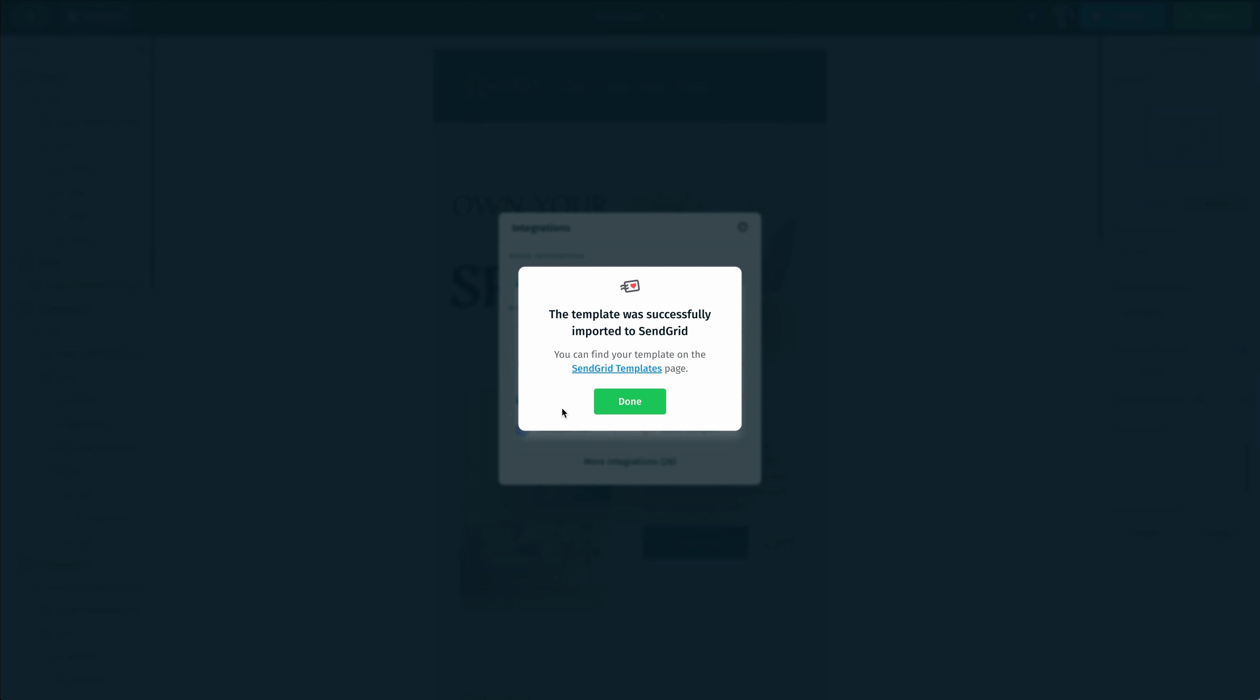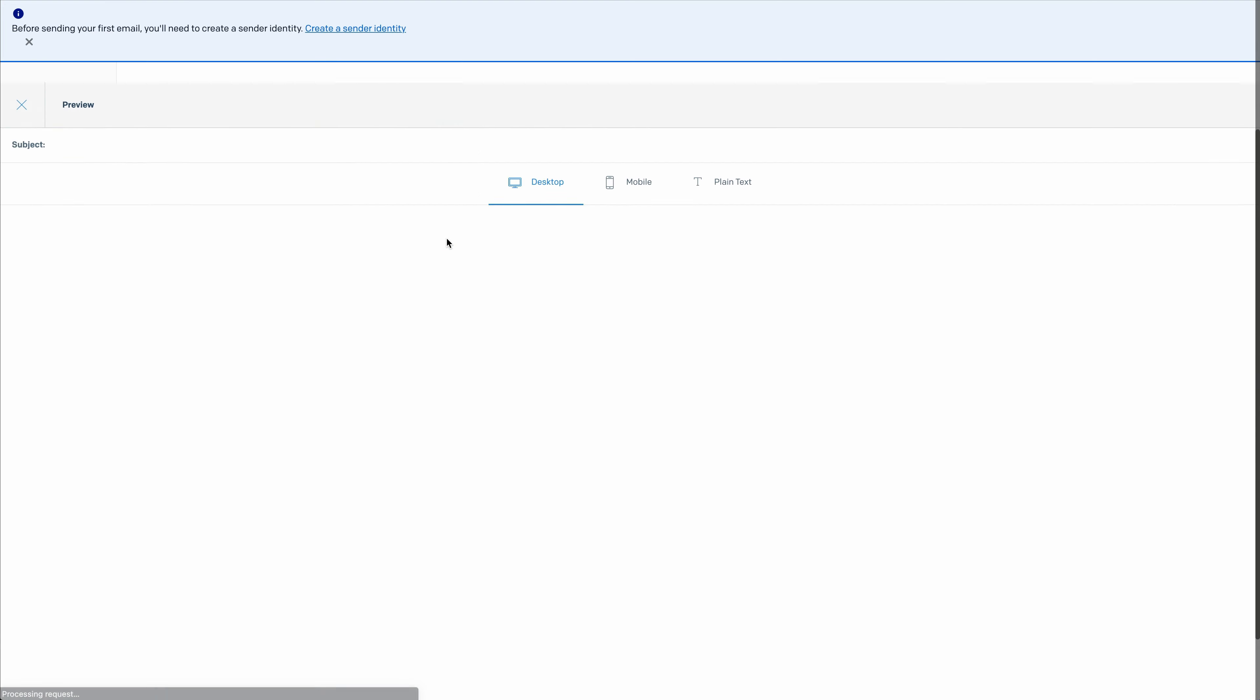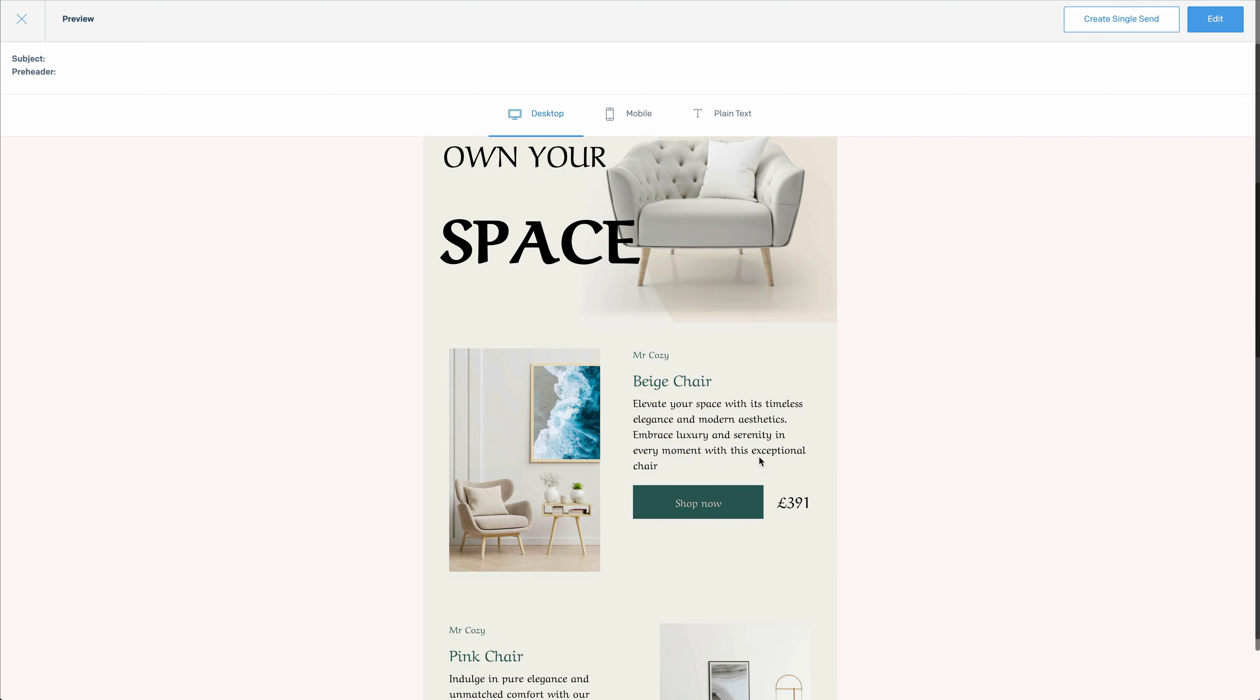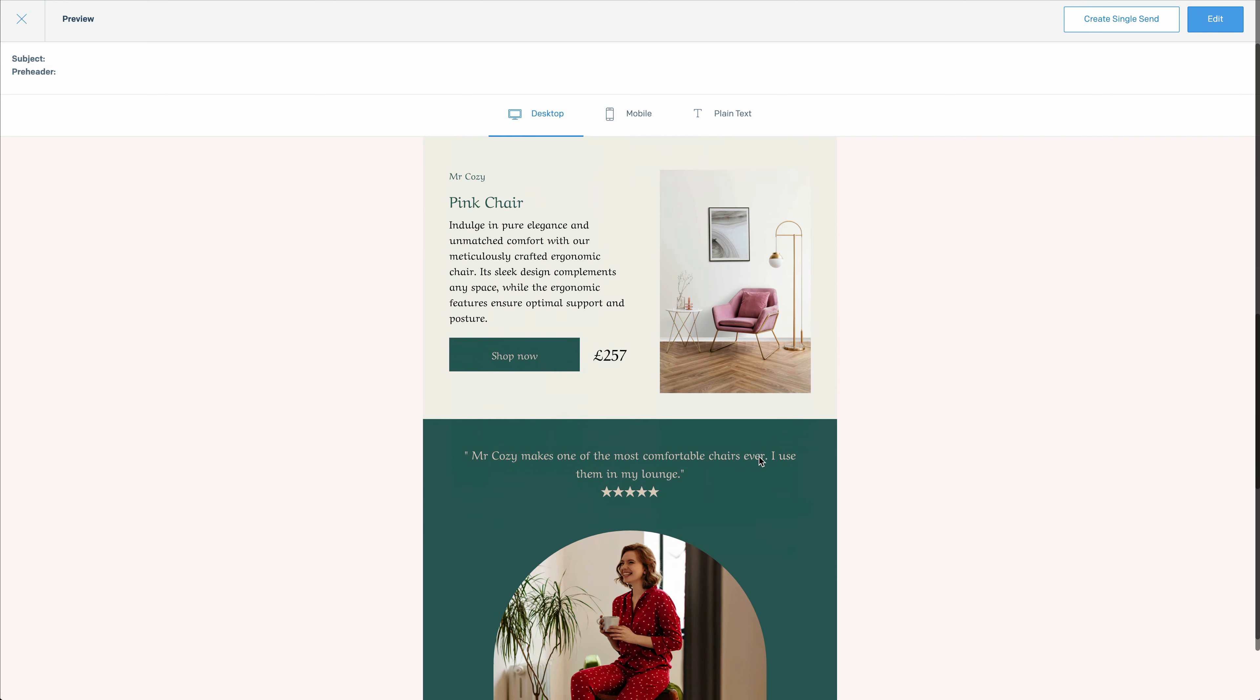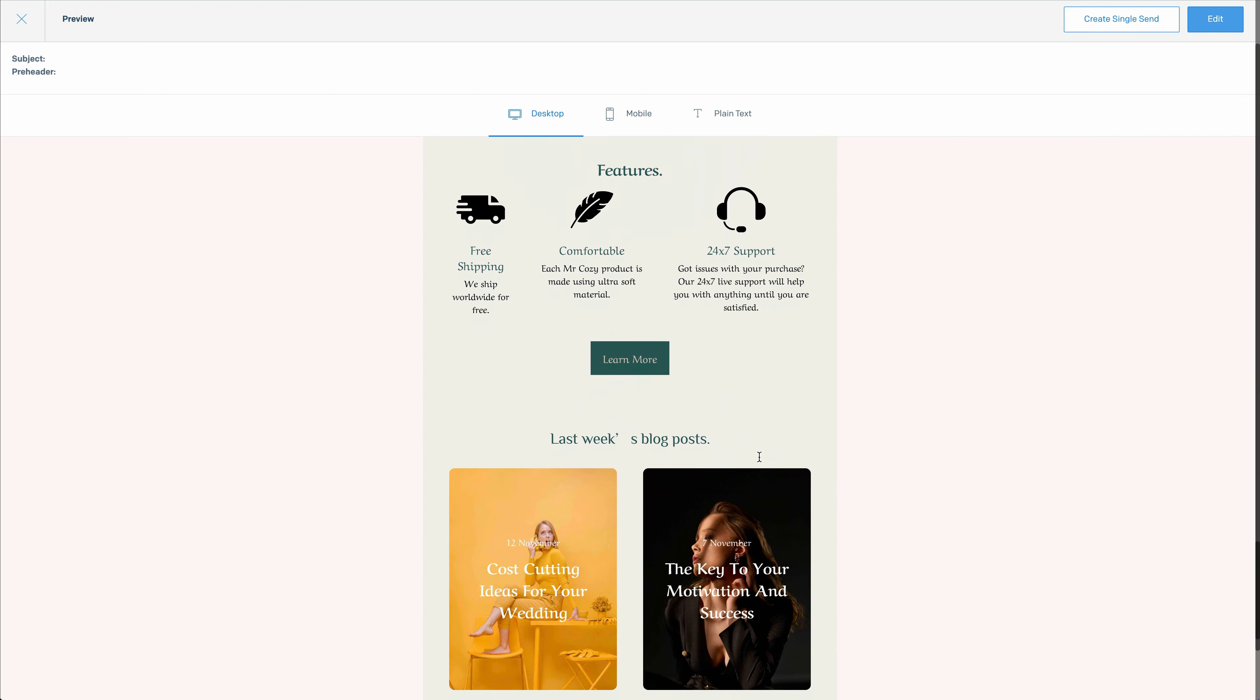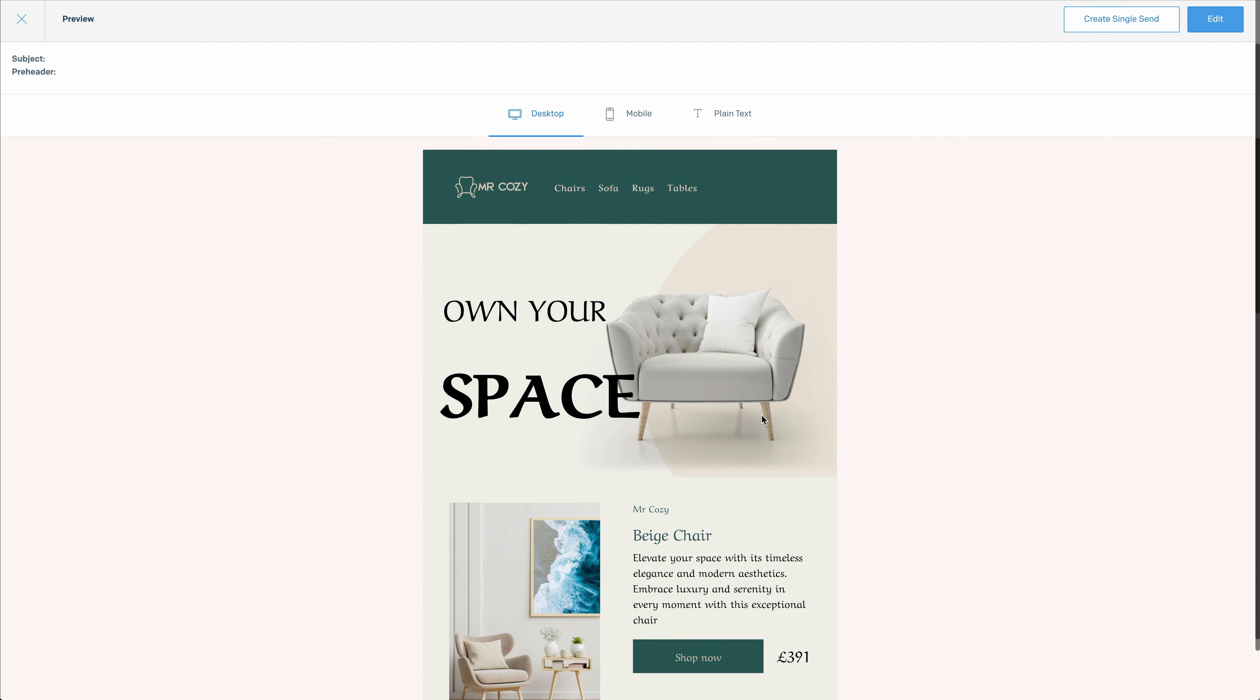Now we can click on this hyperlink here and go straight into our templates inside of our SendGrid account. We can see the newsletter that we just imported. I'm going to preview that, and we can see that it looks identical to the newsletter that we designed inside the Postcards app.